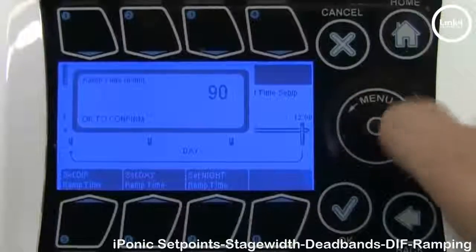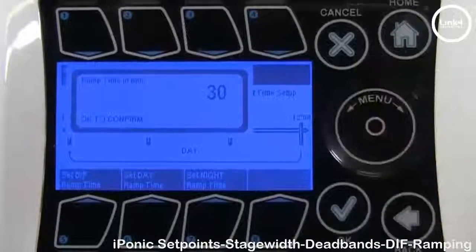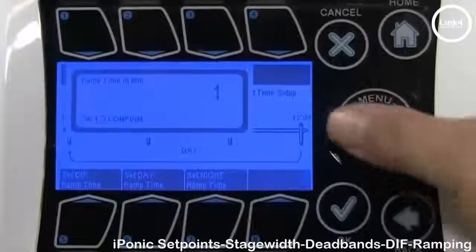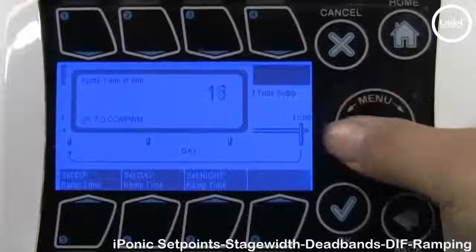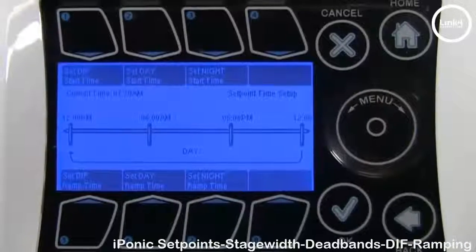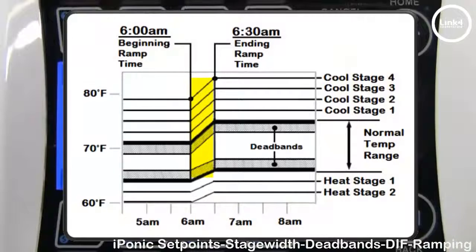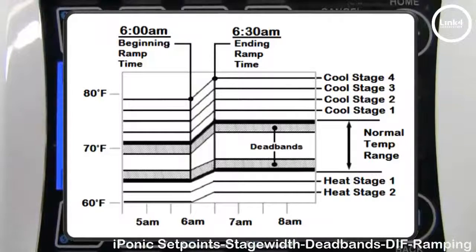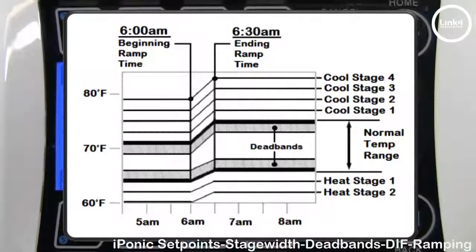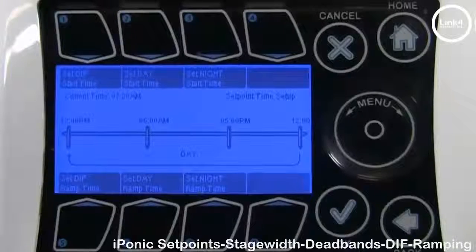We're going to reduce this ramp time to 30 and change all ramp times to 30, so we have a 30-minute ramp time across all set points. Ramping gives you a temperature ramp between the time set points — when each set point time period ends, it ends with a ramp time. This feature allows a smooth temp transition within your grow room and avoids aggressive heating and cooling stages so that plants don't experience temperature shock. It also saves energy, which translates directly into lower operating costs.